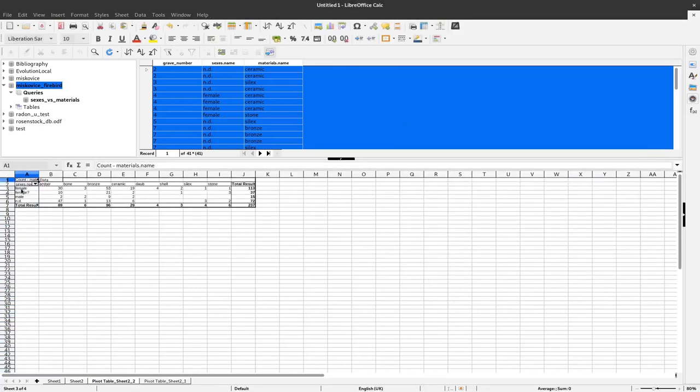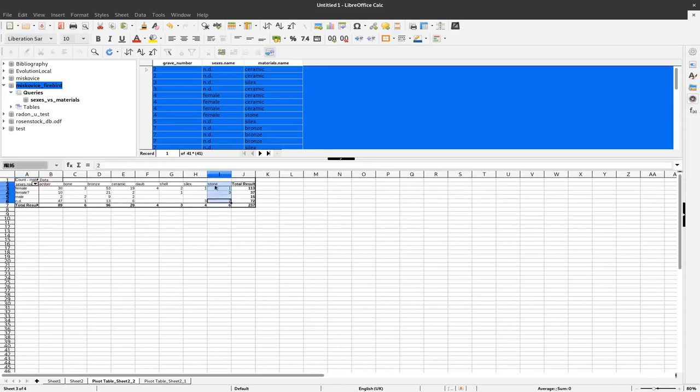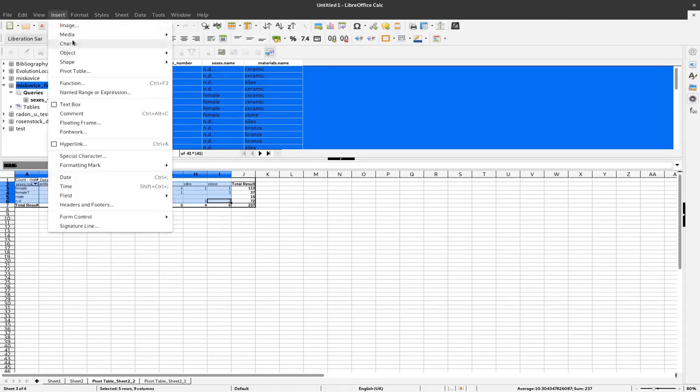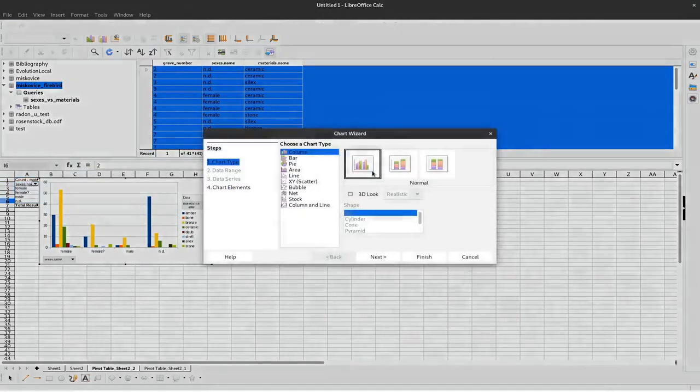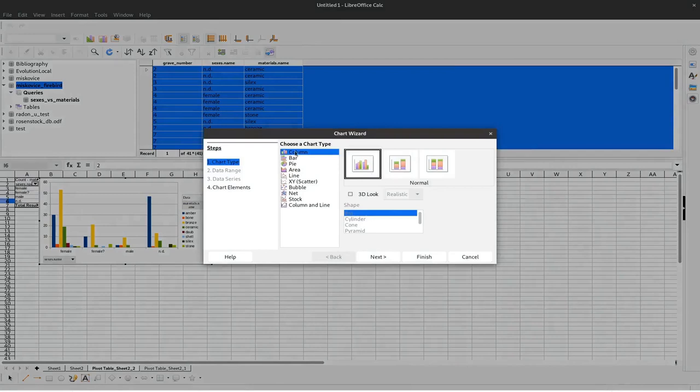Now I can see here the male, females and here the different numbers of artifacts that are represented here. So again, by selecting this and inserting a chart, I can create a column chart.